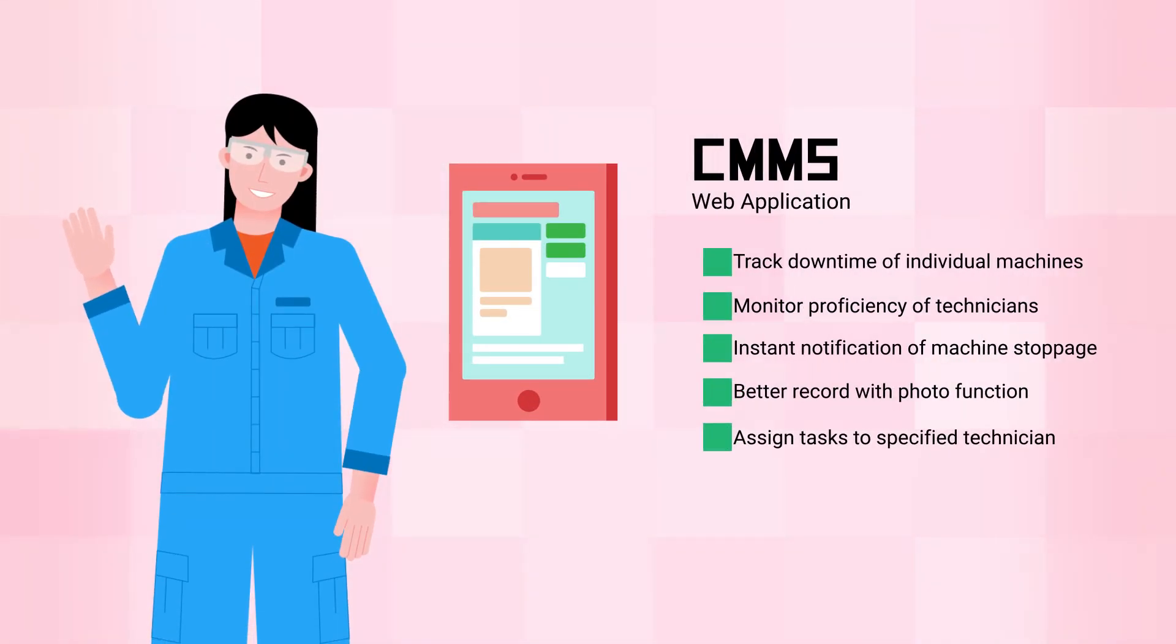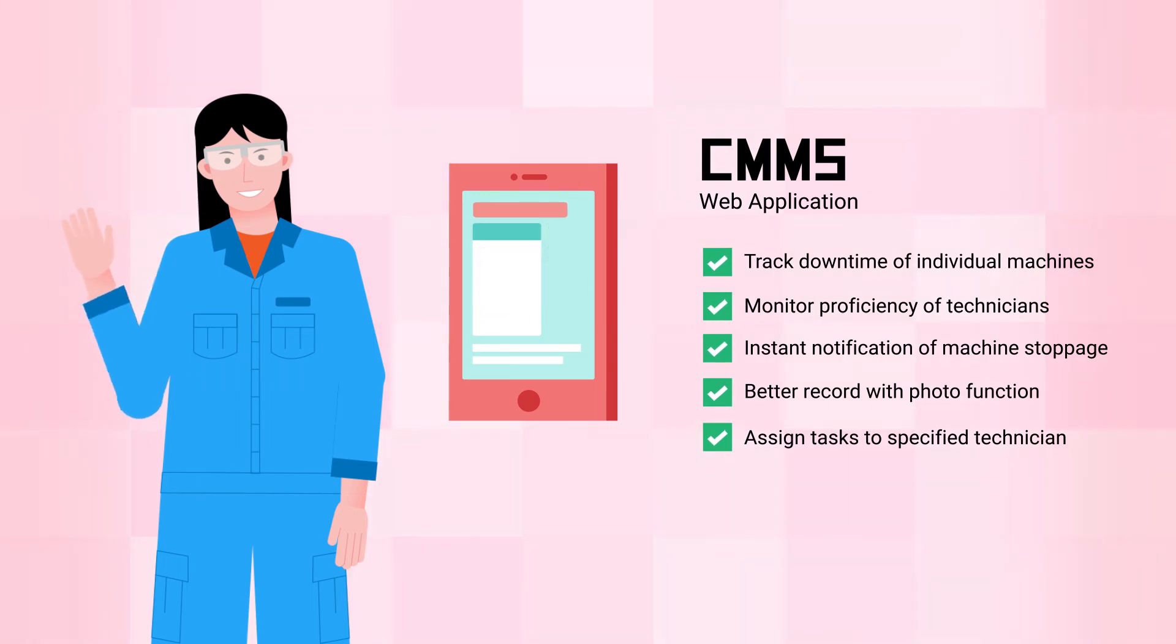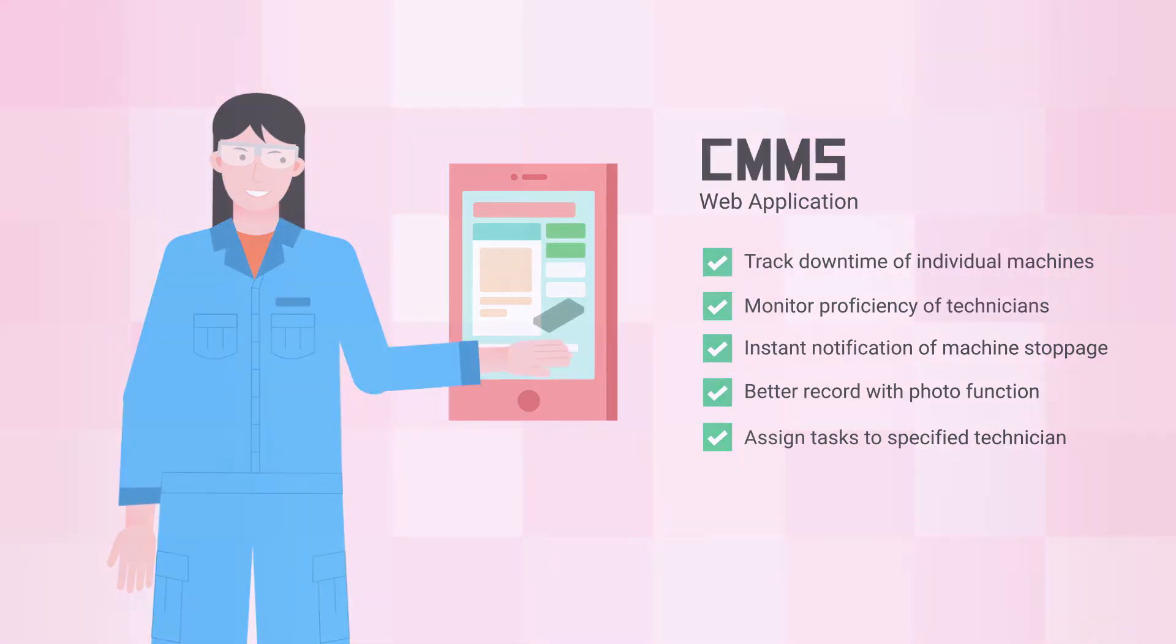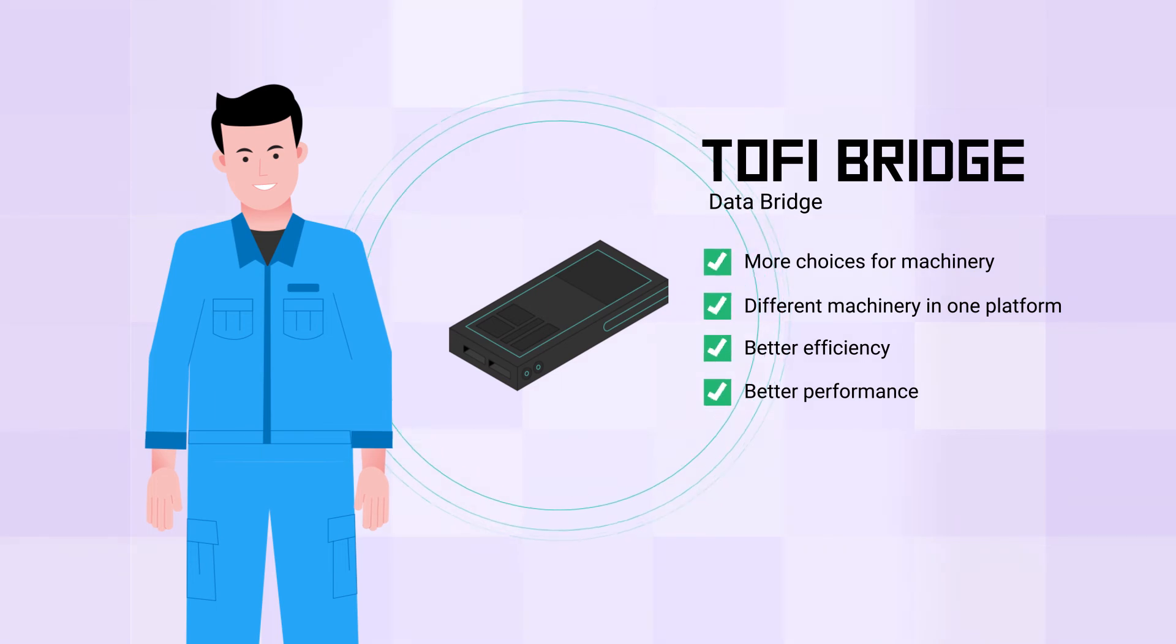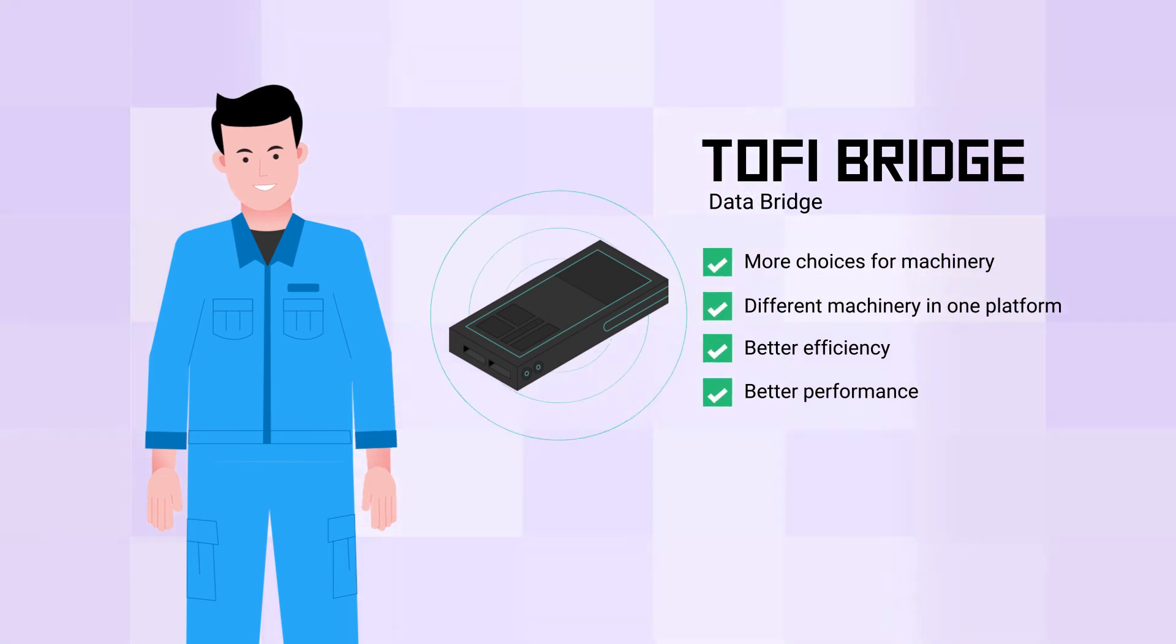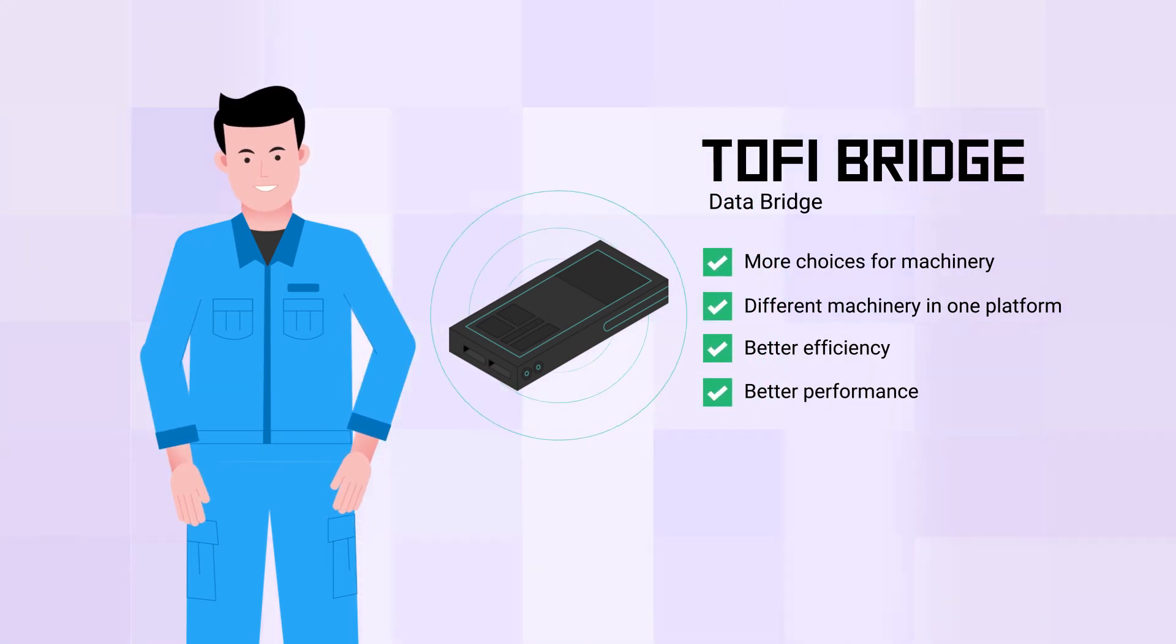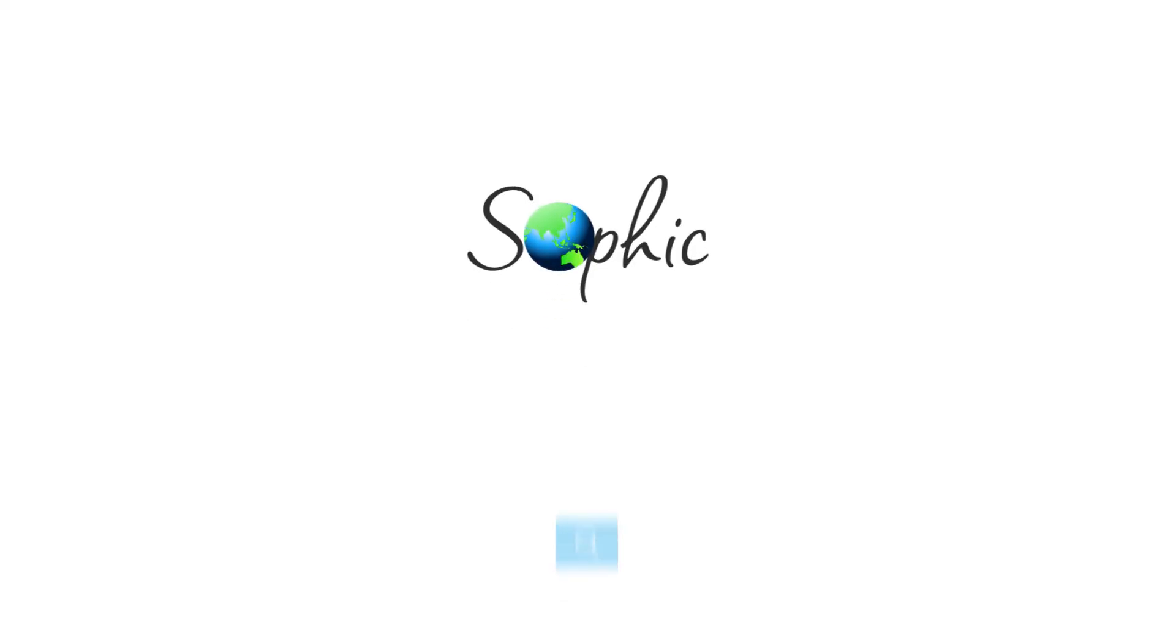Sarah can now maintain the factory's production line better and faster and efficiently with the help of CMMS. Meanwhile, Johan now can optimize factory production by monitoring all machines in one platform.